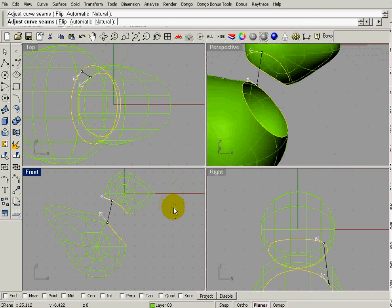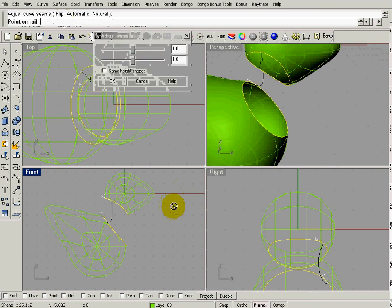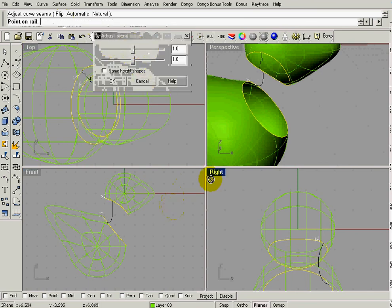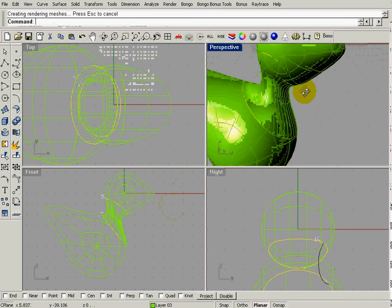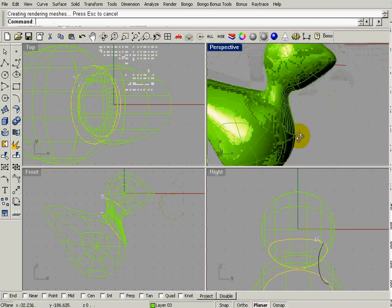And we're going to hit enter. And then we can change the end bulge. I'm going to just leave it as it is right there. Hit OK. And that brings the neck together.